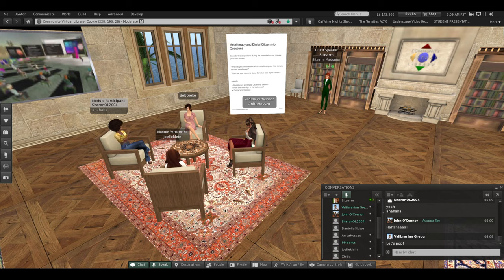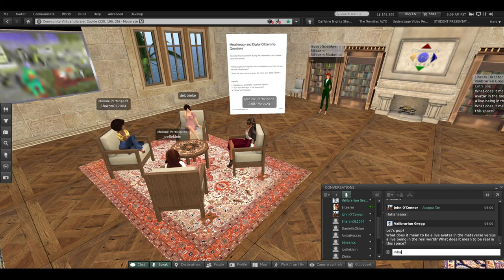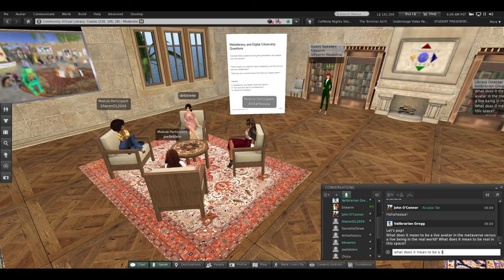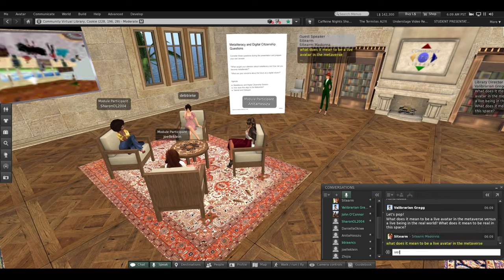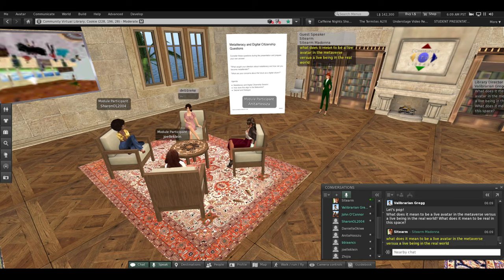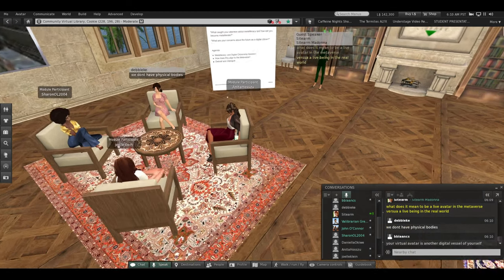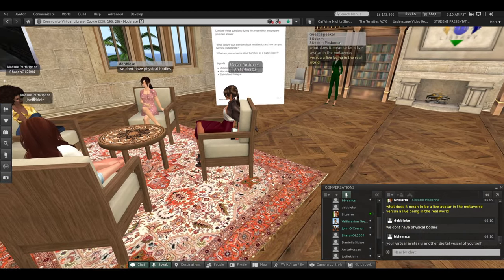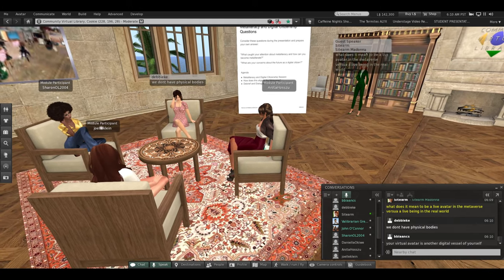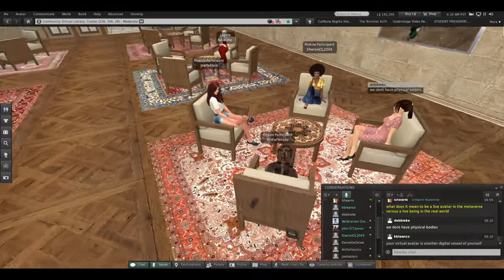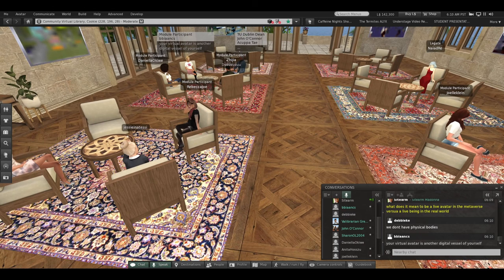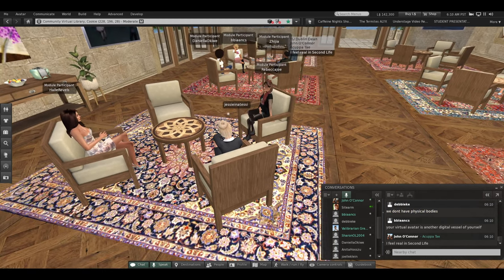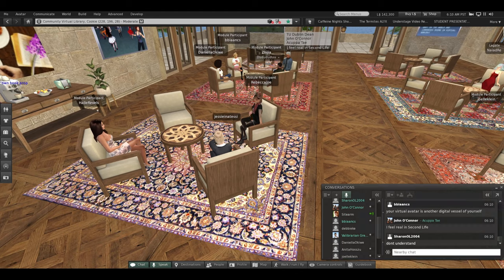So, we are approaching the final popping phase here. And this is exactly what we want in a debrief, guys. We want you just popcorning all over the place, stepping on each other's lines, which in text is not a problem. So, now we're going to get to some really what I feel are even juicier questions. What does it mean to be a live avatar in the metaverse versus a live person in the real world?